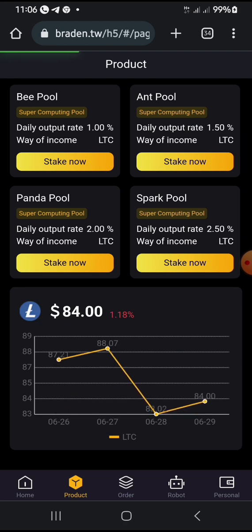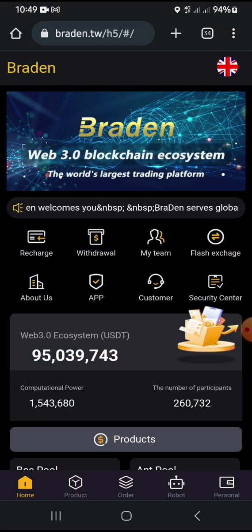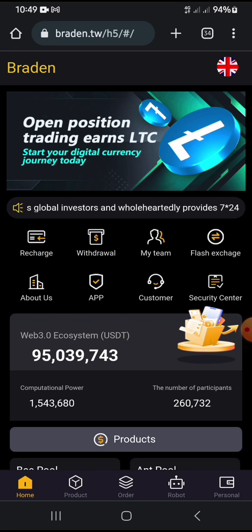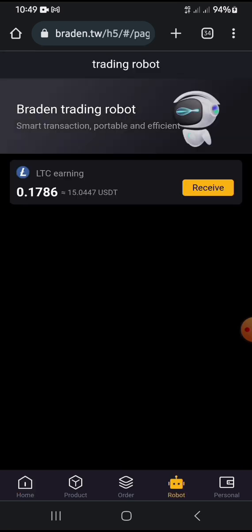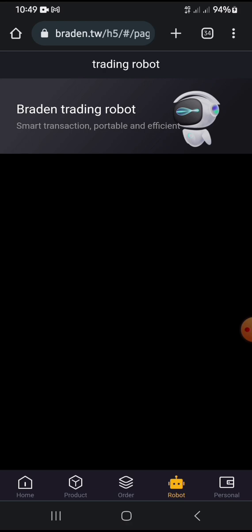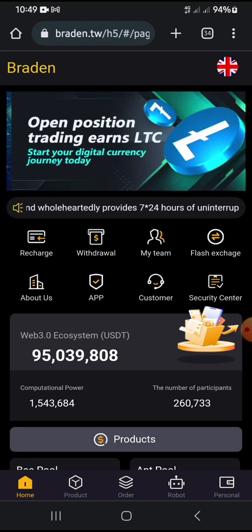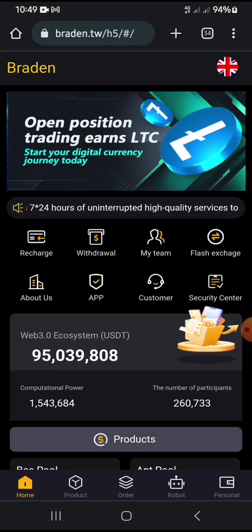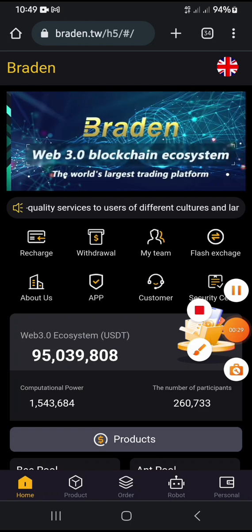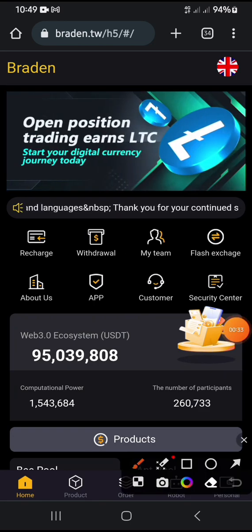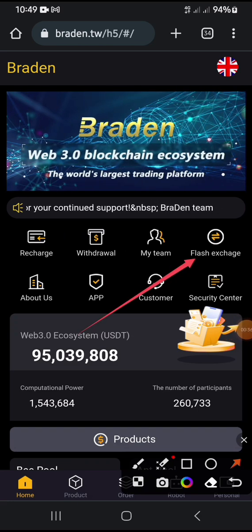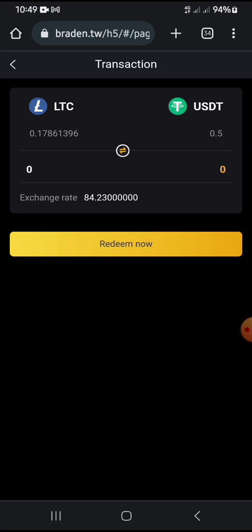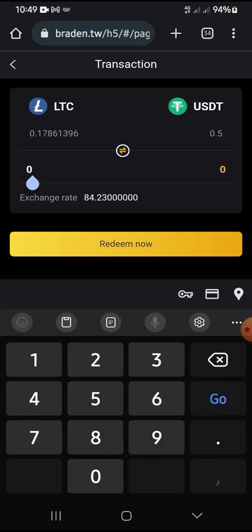I'll go straight to the withdrawal now so you guys can see. This is the second withdrawal I'll be making live. I will go to my robot and click on Receive, then go back to home and click on Withdrawal. Before clicking on Withdrawal, you click on Flash Change — I'm going to click on Flash Change and convert the Litecoin to USDT.